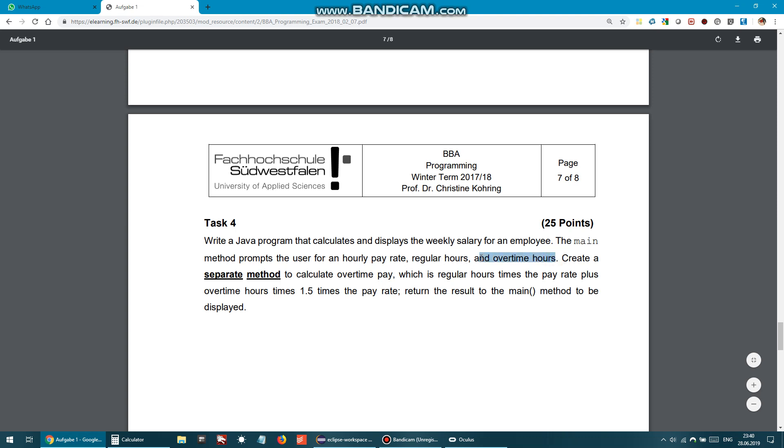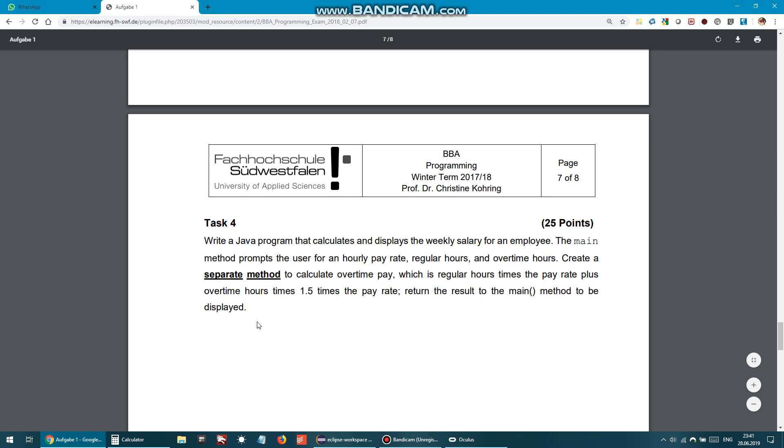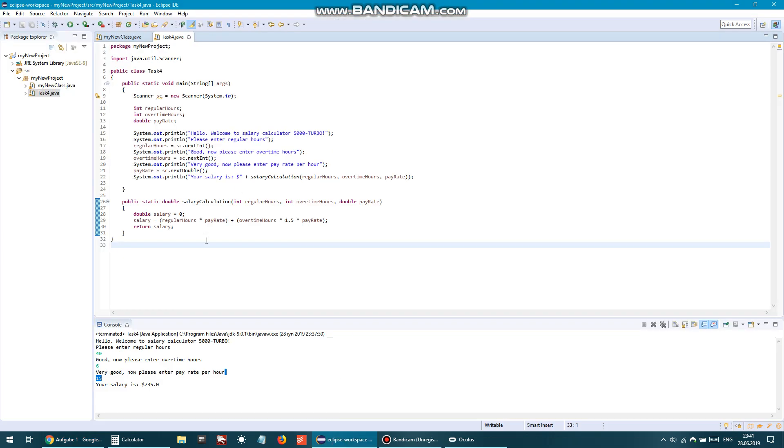So we have to ask our user to enter three information variables or values. Create a separate method - it must be a separate method - to calculate overtime pay, which is regular hours times the pay rate plus overtime hours times 1.5 the pay rate. Return the result to the main method to be displayed. All right, this code is a little bit easier than the previous one.